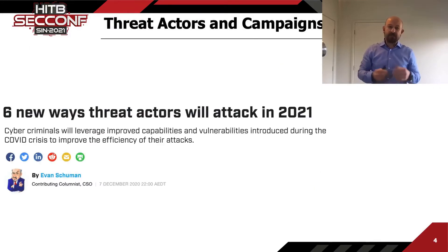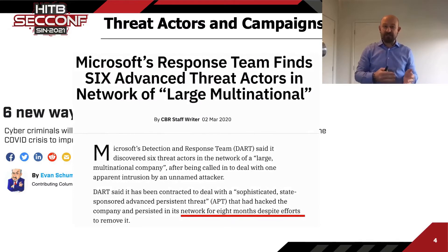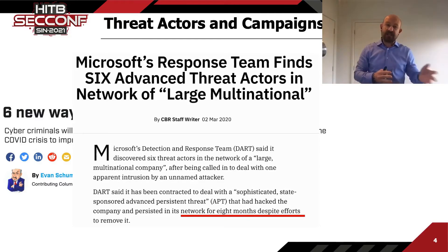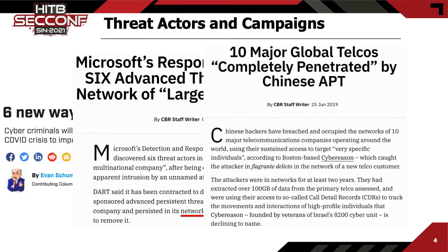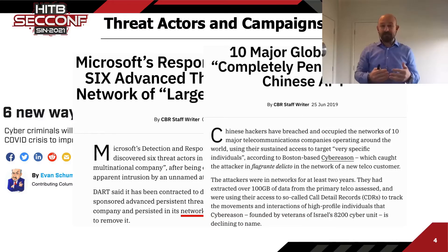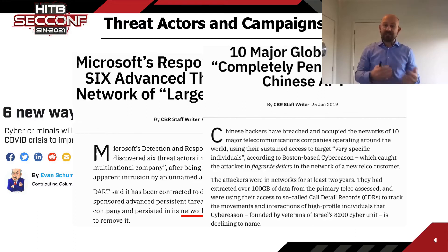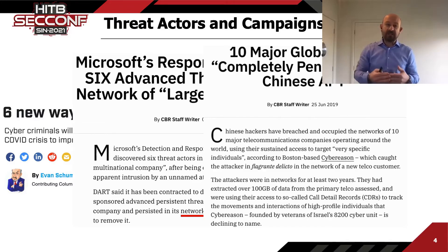We always see threat actor campaigns — XYZ is breached, a network is compromised, data is stolen. The point is how we can identify them in our own networks, and how they manage to stay so long inside. We need to find how they move internally and how we can generate IOCs based on their behavior.